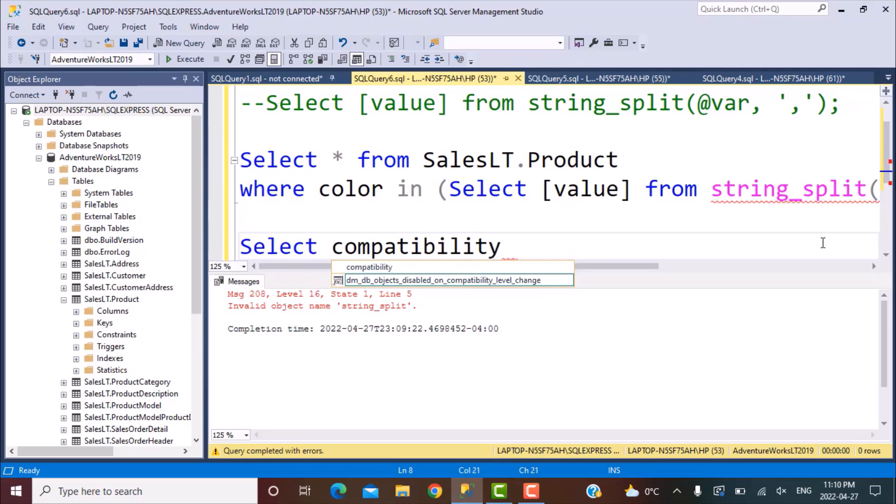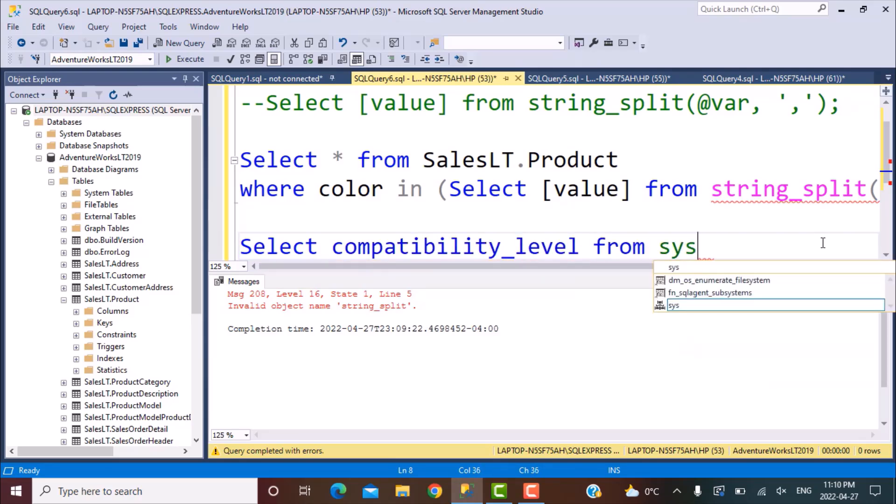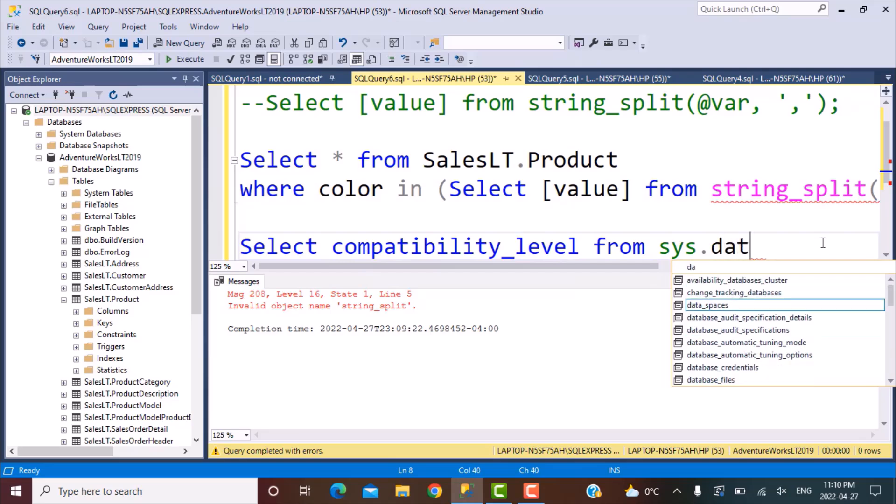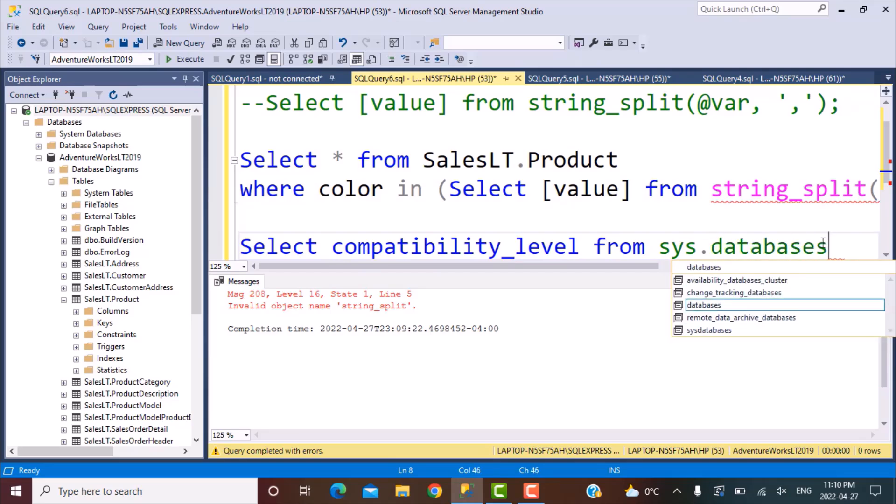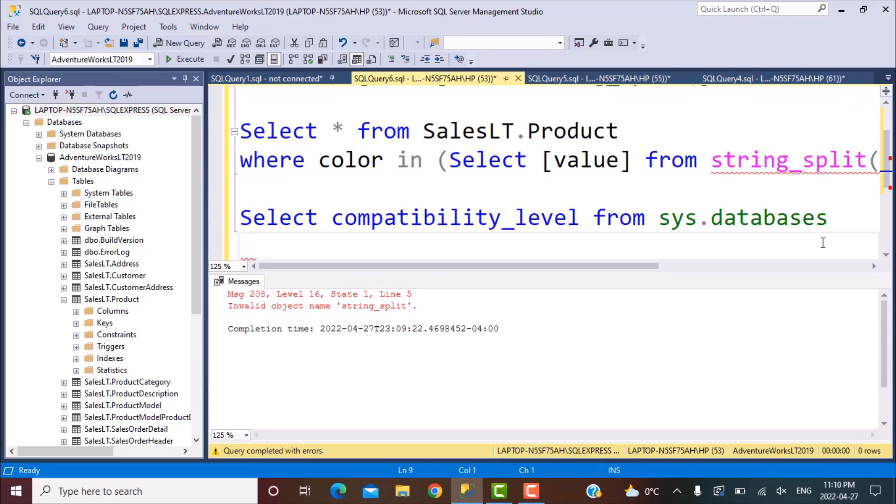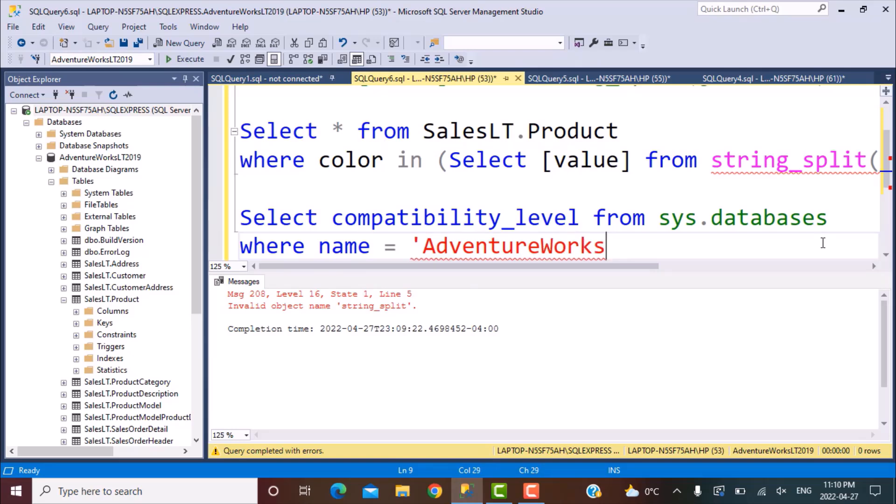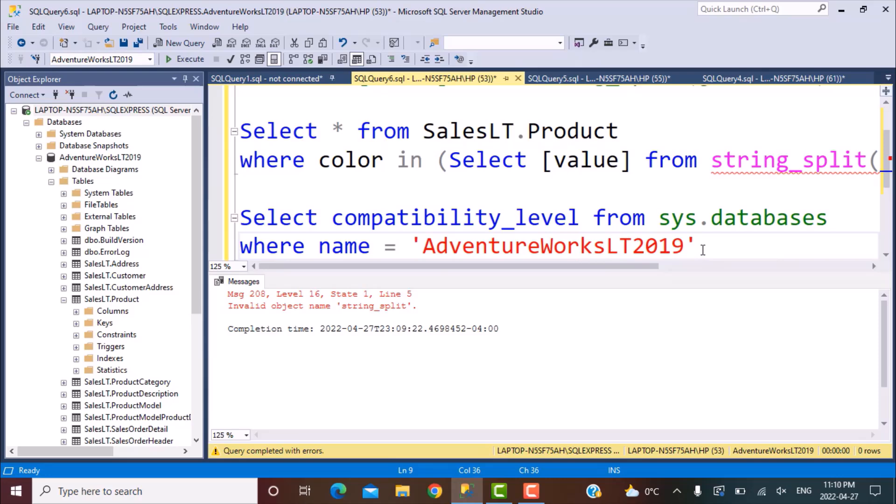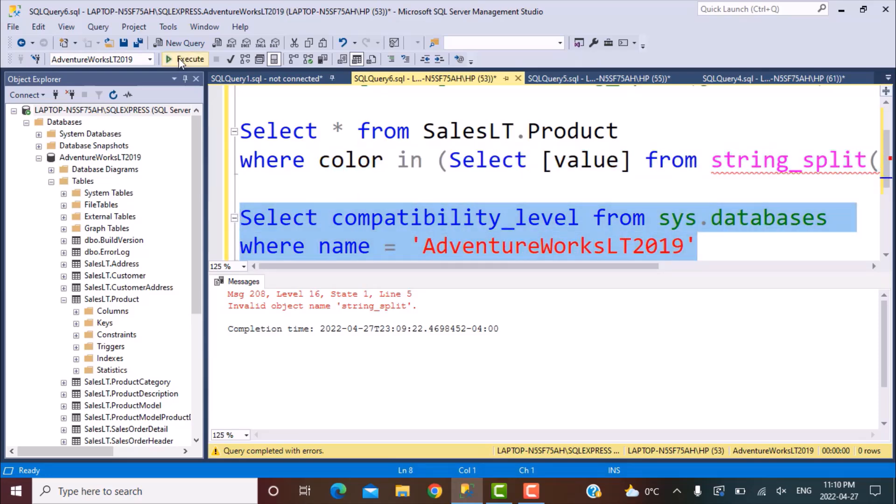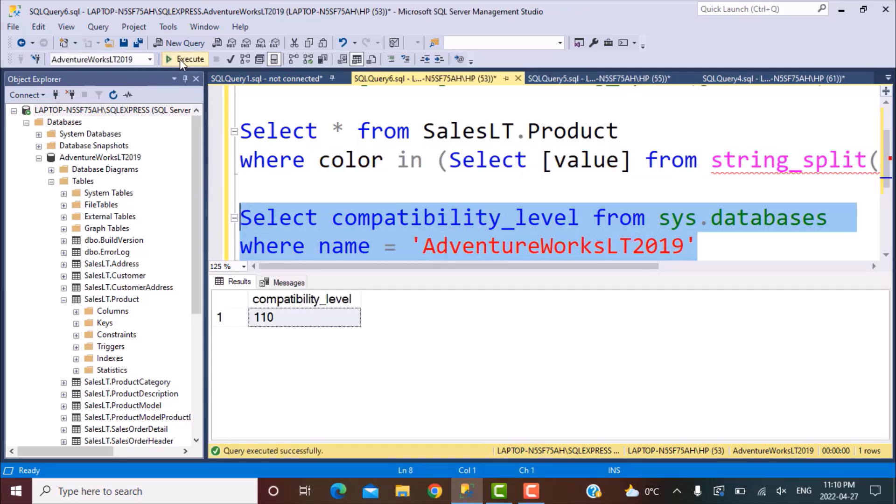So to check the compatibility of the database, what you need to do is simply write a query. Select compatibility underscore level from sys databases where name equal to and your database name. So in our case, it is AdventureWorksLT2019. Since databases is the system table that has all the information for all these different databases. So if we execute just this part of the query, let's see what is the output. So the output is 110.